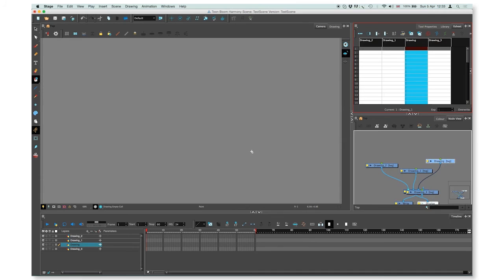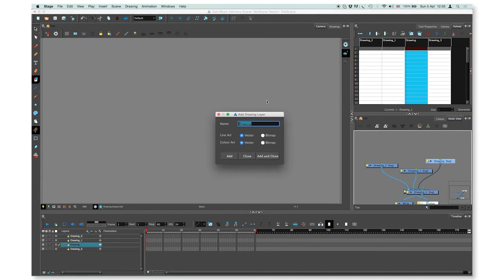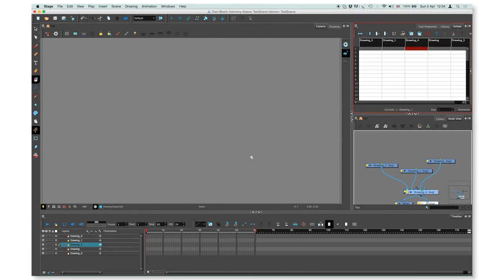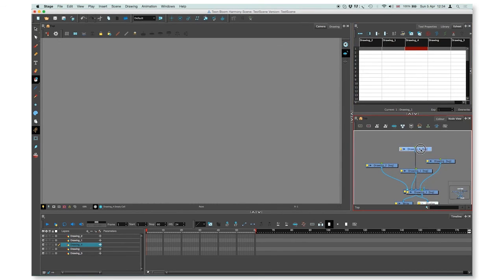You can also create a drawing layer by pressing Command R. The same window will appear, press add and close, and as you see, an additional drawing layer appears in all of the views.